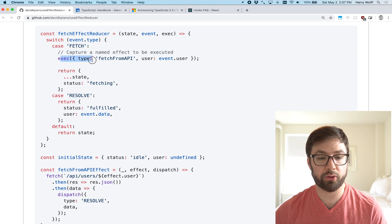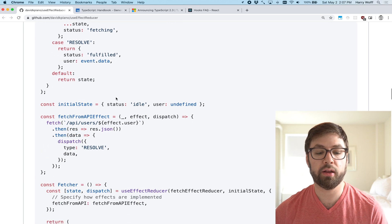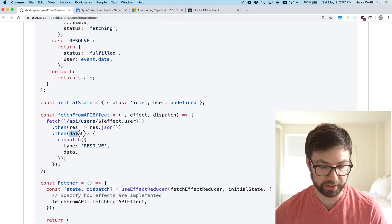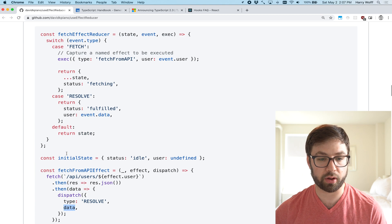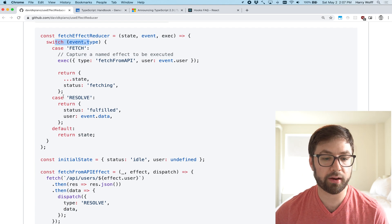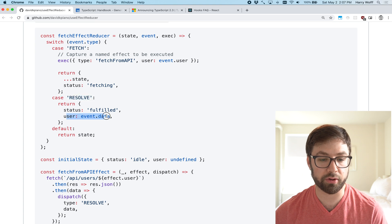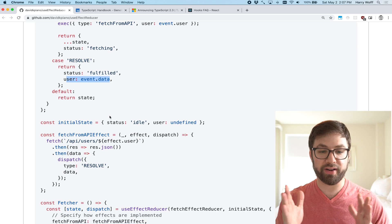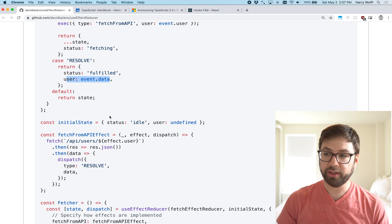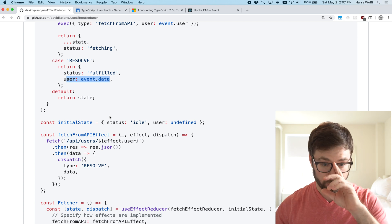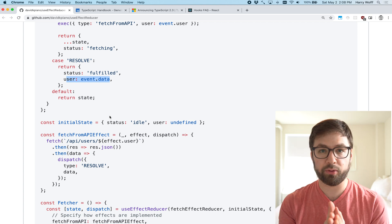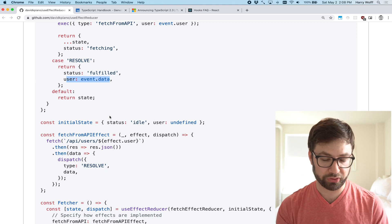And this makes, so this is the example here where you can dispatch type fetch. This fetch will go up here, call the case fetch, return that it's fetching in the status. It'll execute this side effect called fetch from API to then call this, which will call this API, get the data, and it'll dispatch the resolve event with the data, which will come back up here and then call to case and return that new data, which is very nice to see the ping pong of synchronous and asynchronous and going back and forth. So that's how the library is intended to be used.